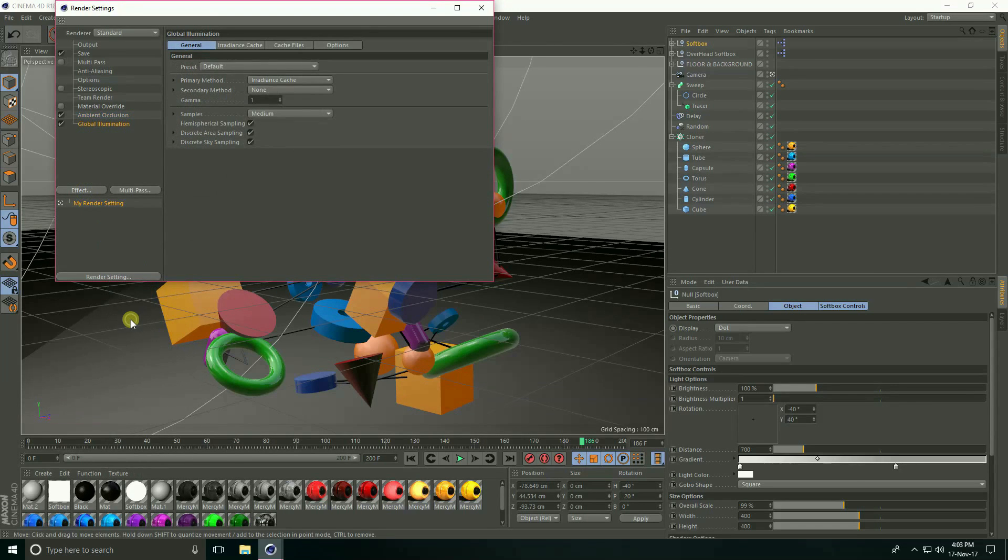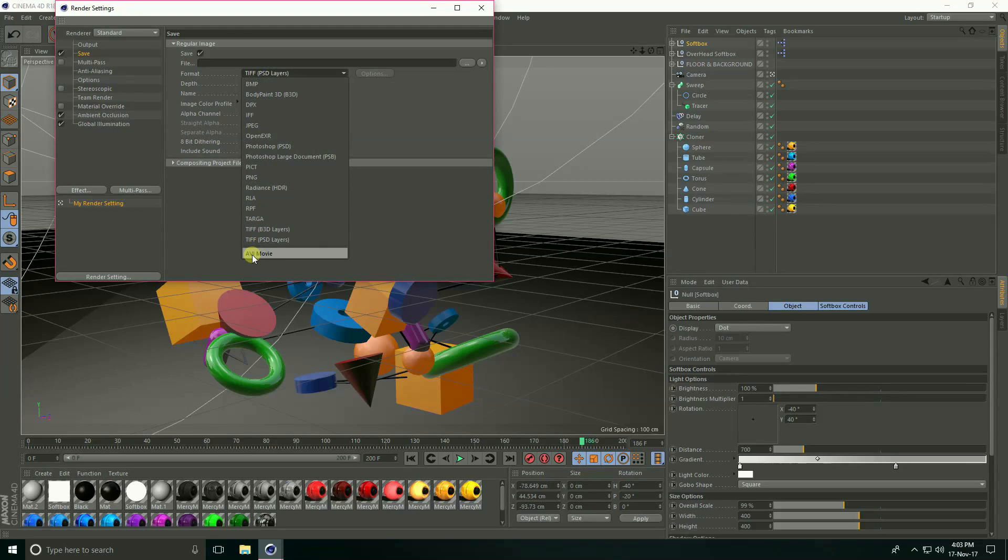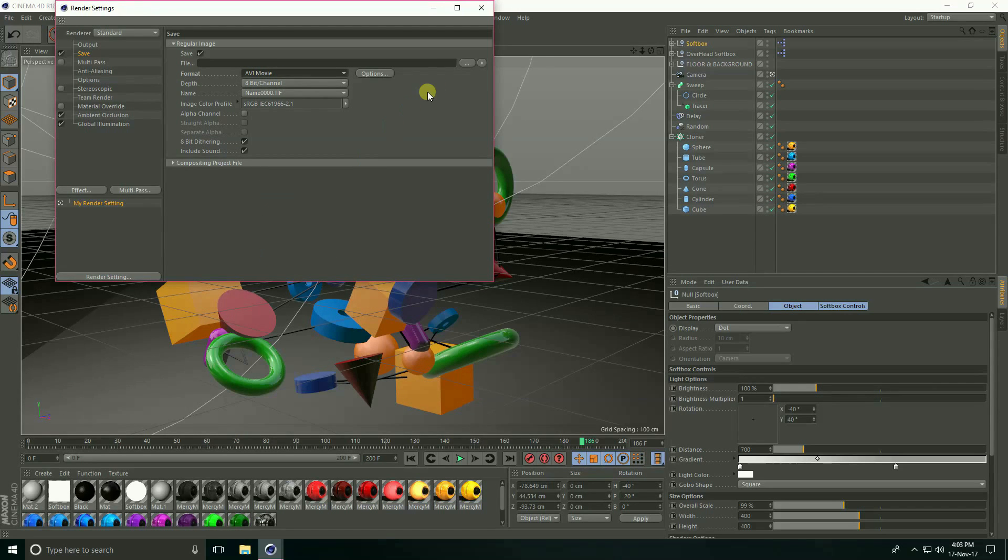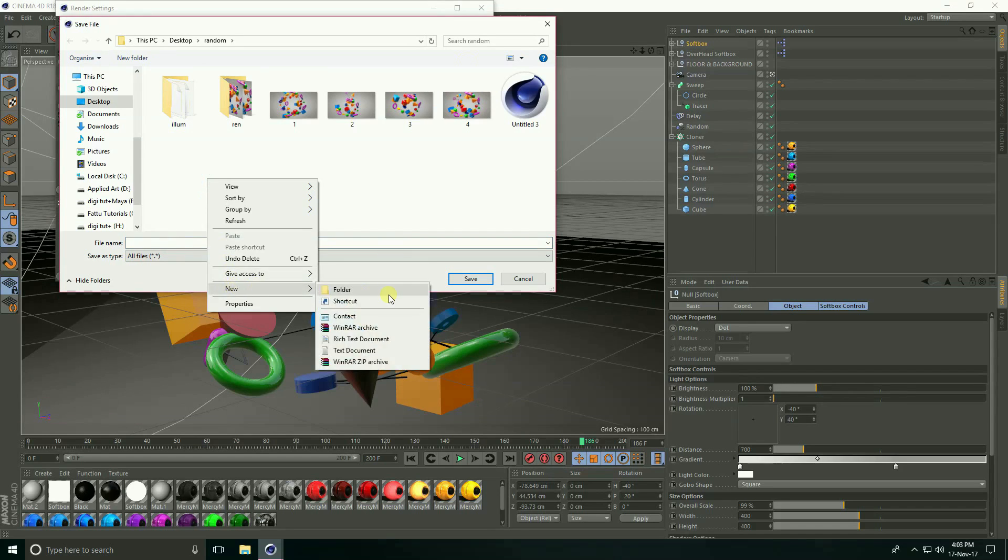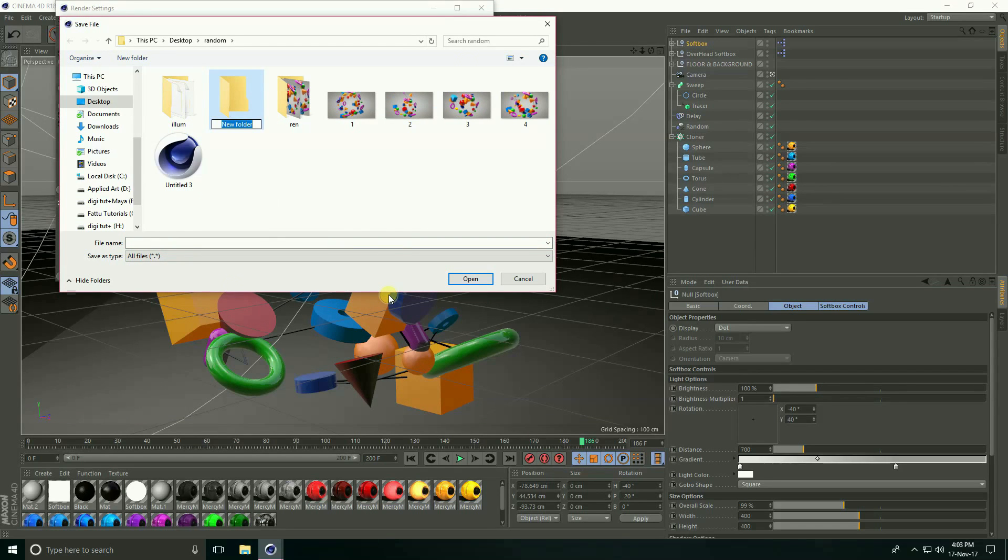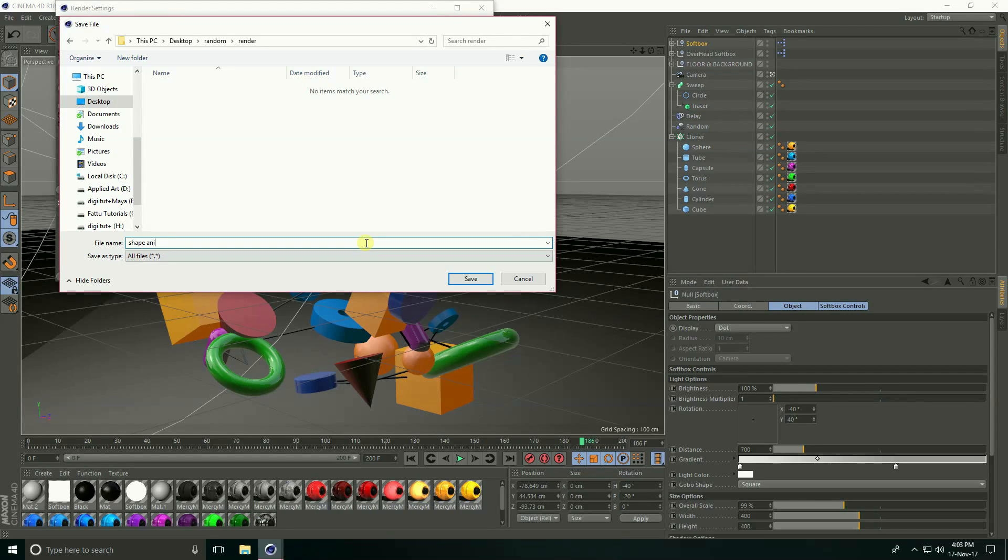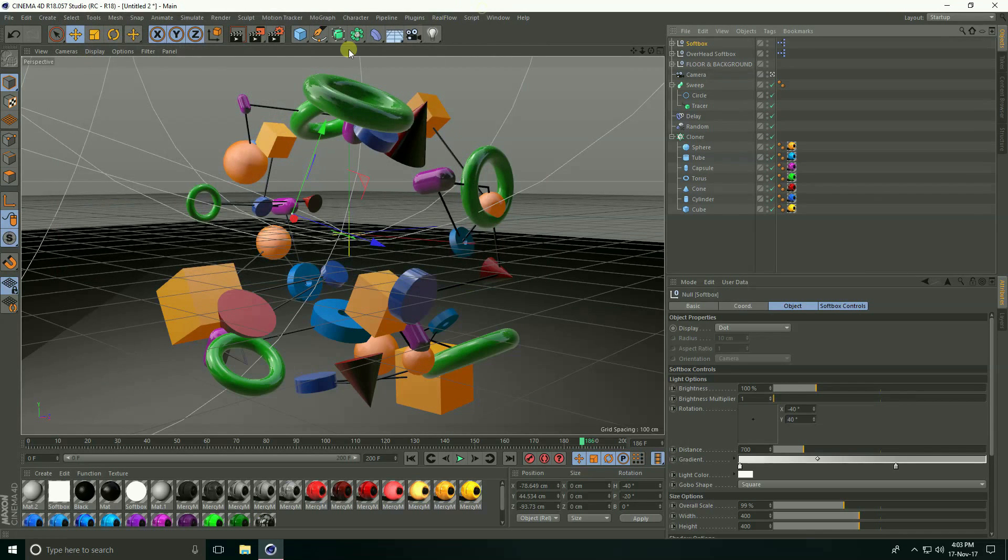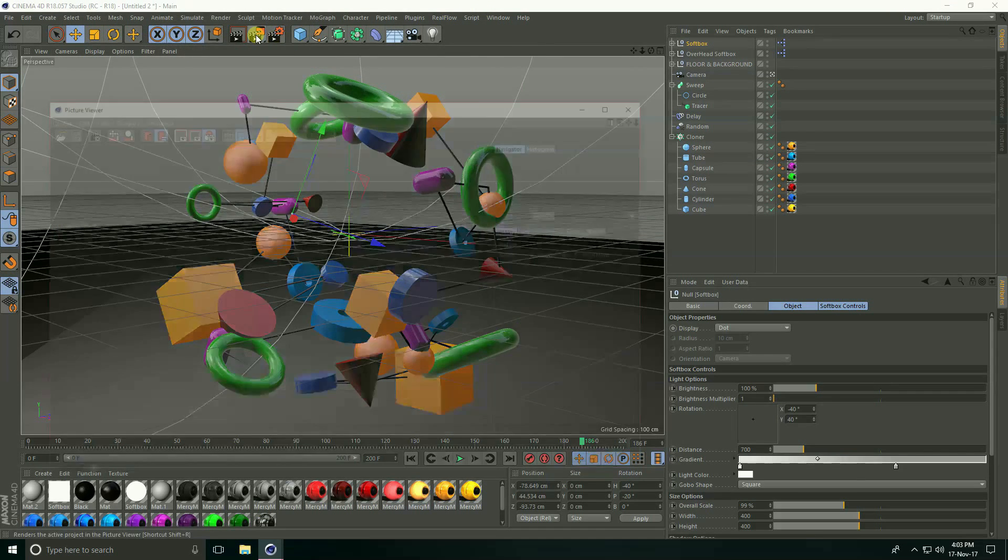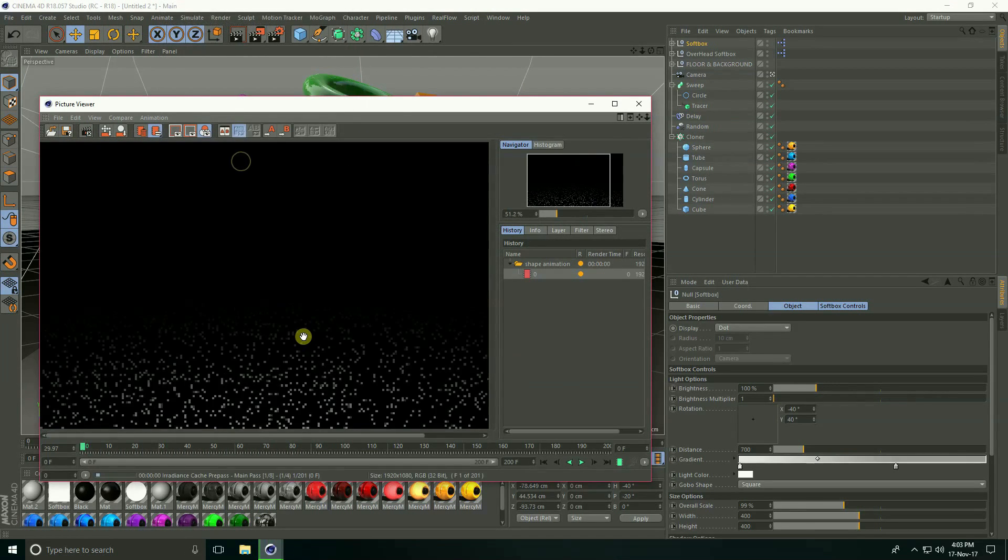And lastly go to save, take AVI movie. That's it. And file path render and enter name shape animation and press save and close and render and press okay. That's okay.